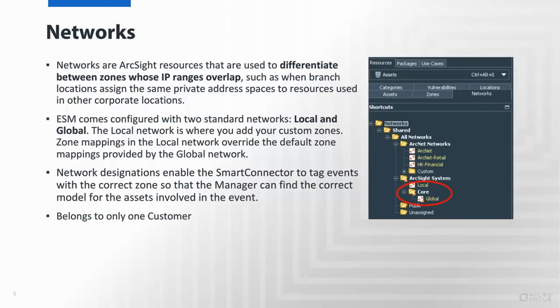Networks are a site resource that are used to differentiate between zones where IP ranges may overlap. This may occur, for example, through mergers and acquisitions where the same IP ranges are used between the various companies before they come together. This allows you to keep them separate. ESM comes with two networks already configured out of the box: local and global, where local is the private IP spaces and global is everything else. Ultimately, a network can only belong to one customer.